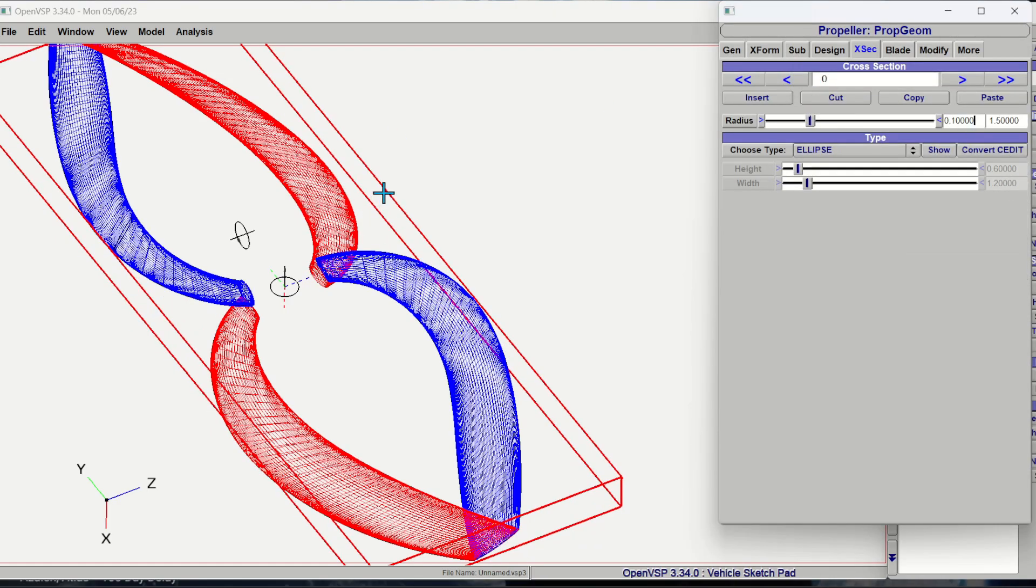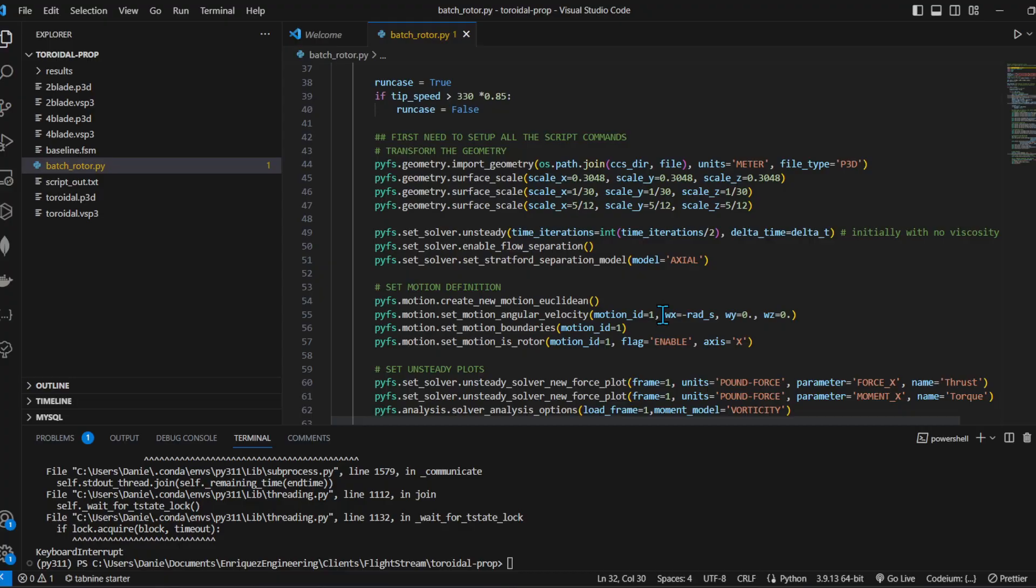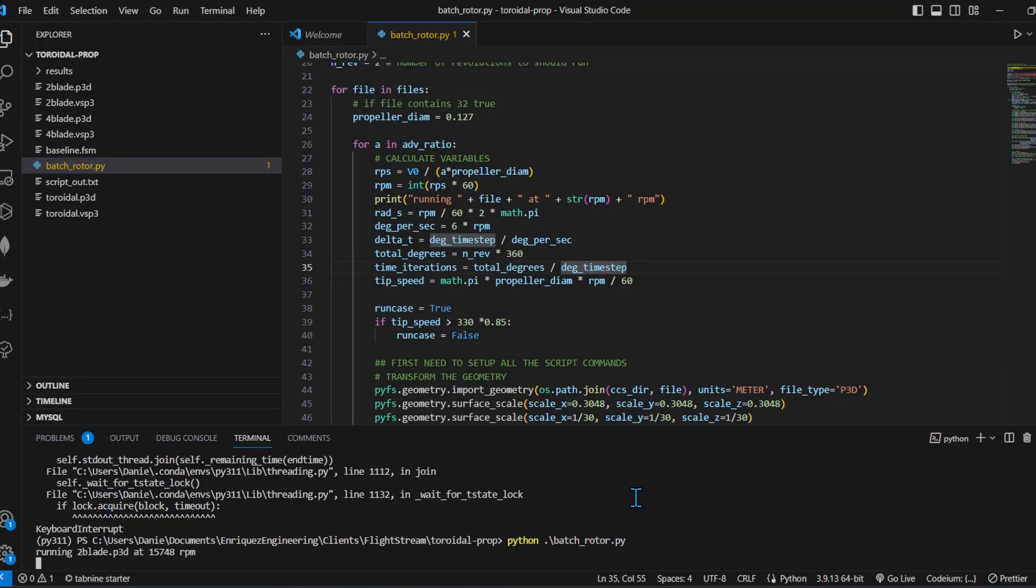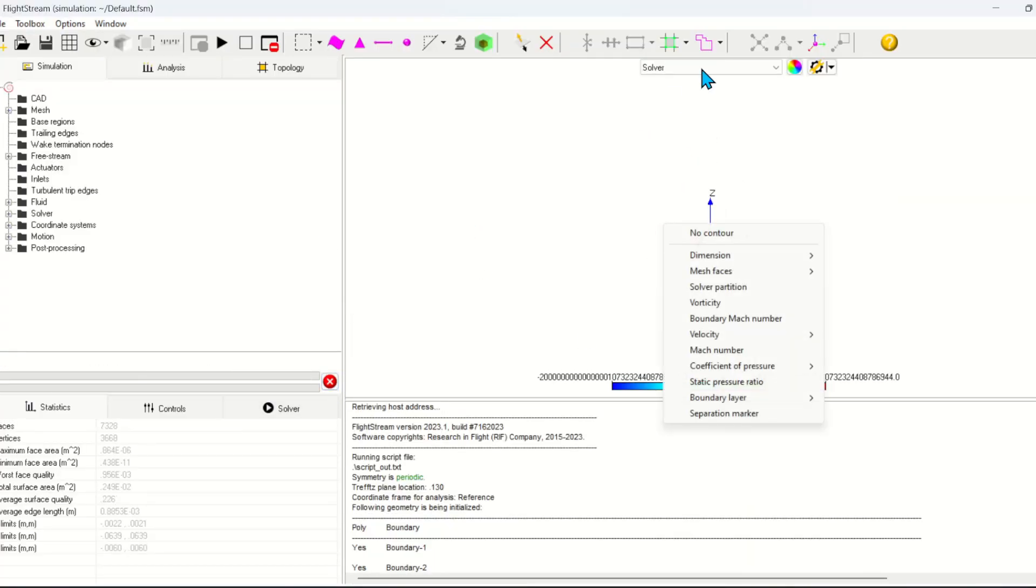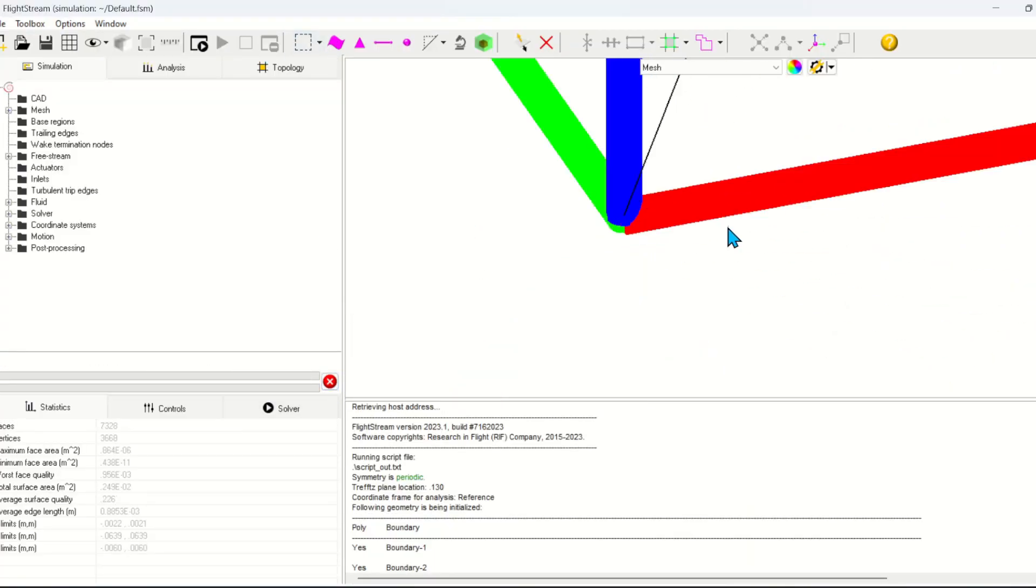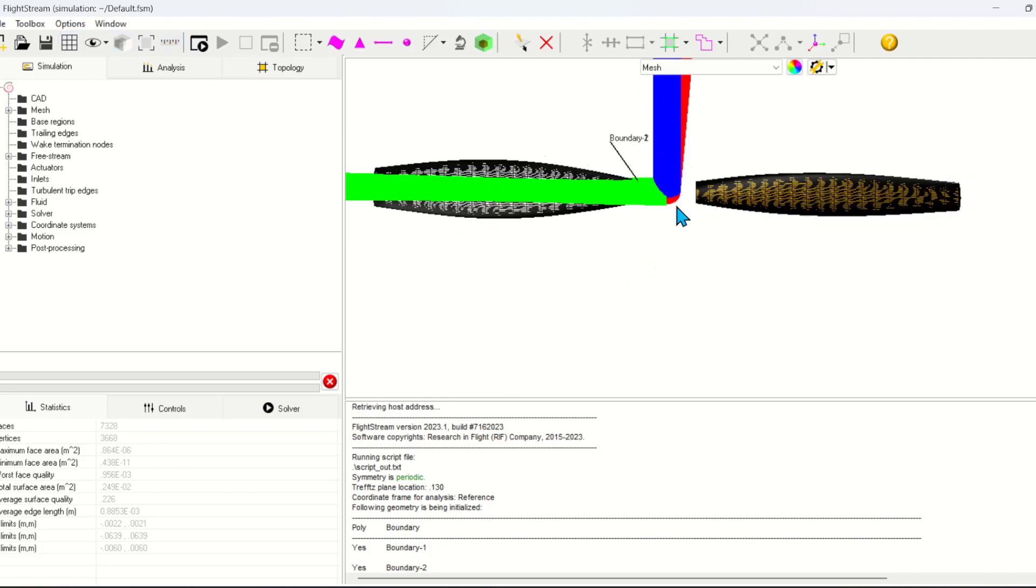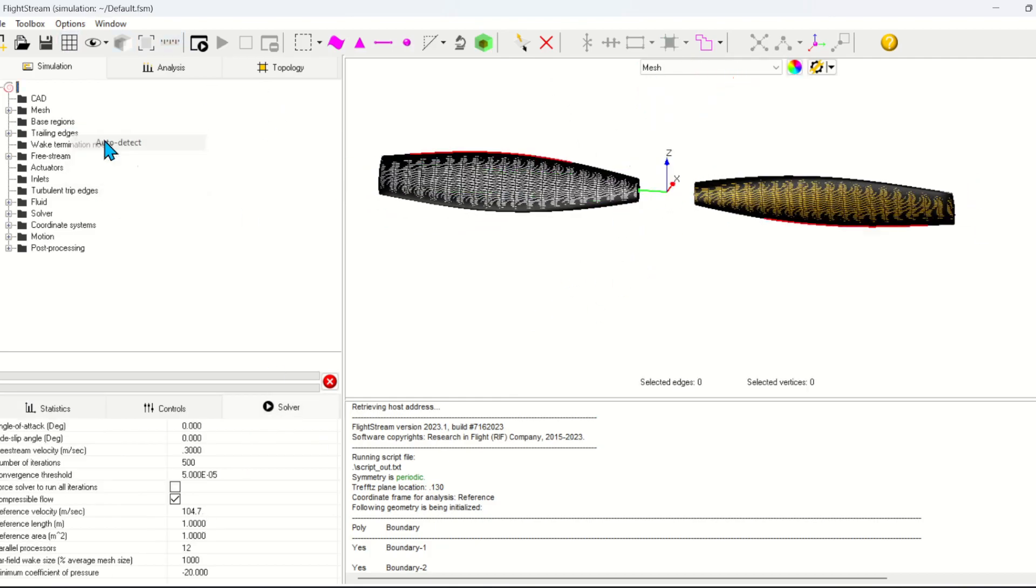For the sweep of the toroidal propeller I again just eyeballed it looking at the images from MIT online so there might be some errors there. However I did use the same cord and the same twist distribution for all three propellers.